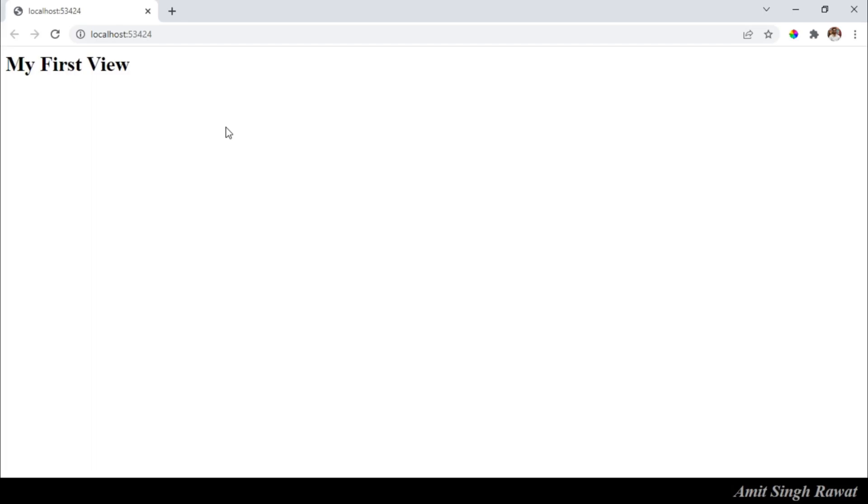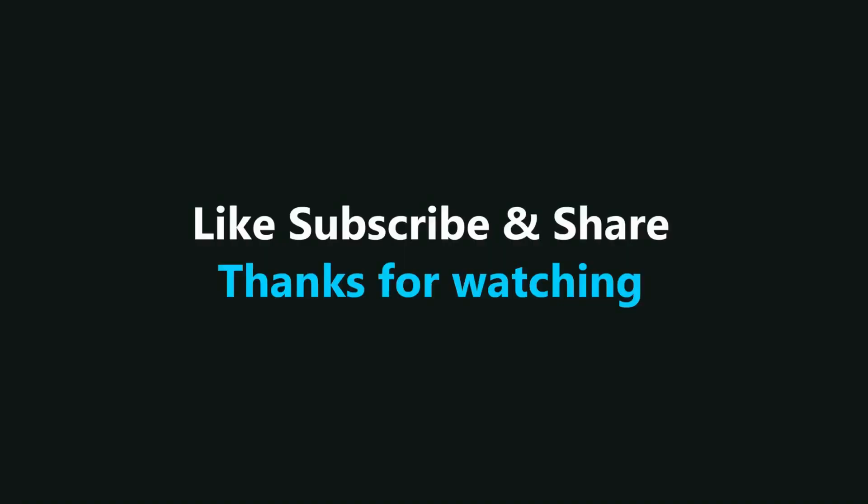That's it in this video. If you have any queries related to the contents of this video, do ask me in comments. Till then, thanks for watching.